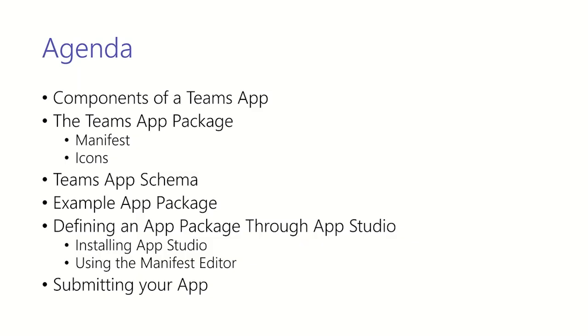Here are the topics we'll cover today. First we'll go over at a high level what capabilities Teams apps may have. Next we'll cover the app package and what's in it.